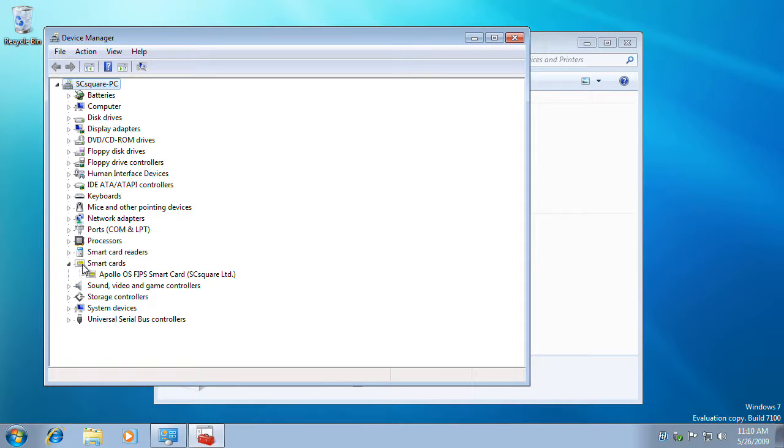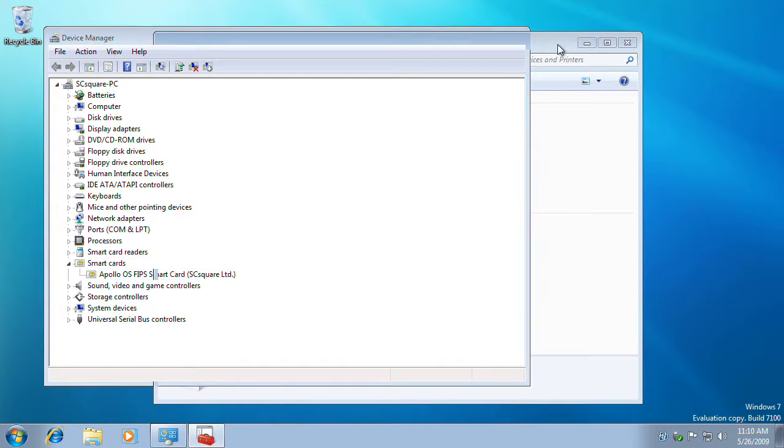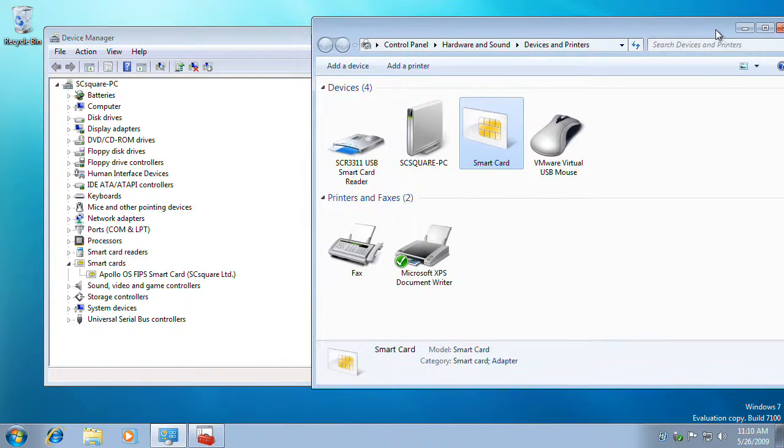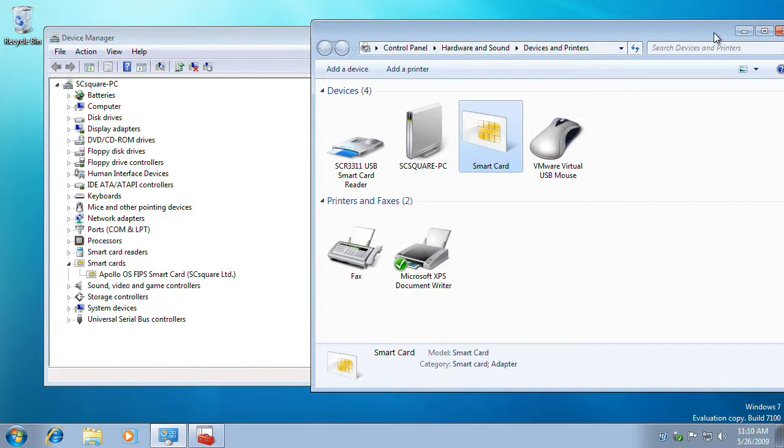In the device management, we can see the new smart card listed as a native plug and play hardware device together with the machine's entire hardware list.